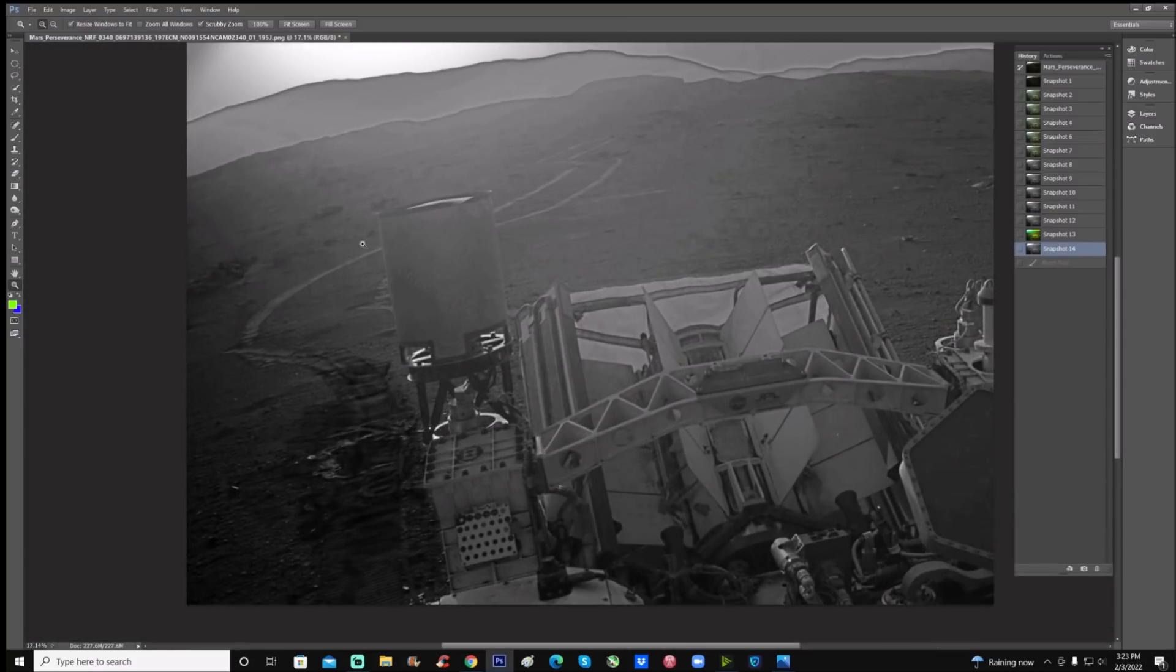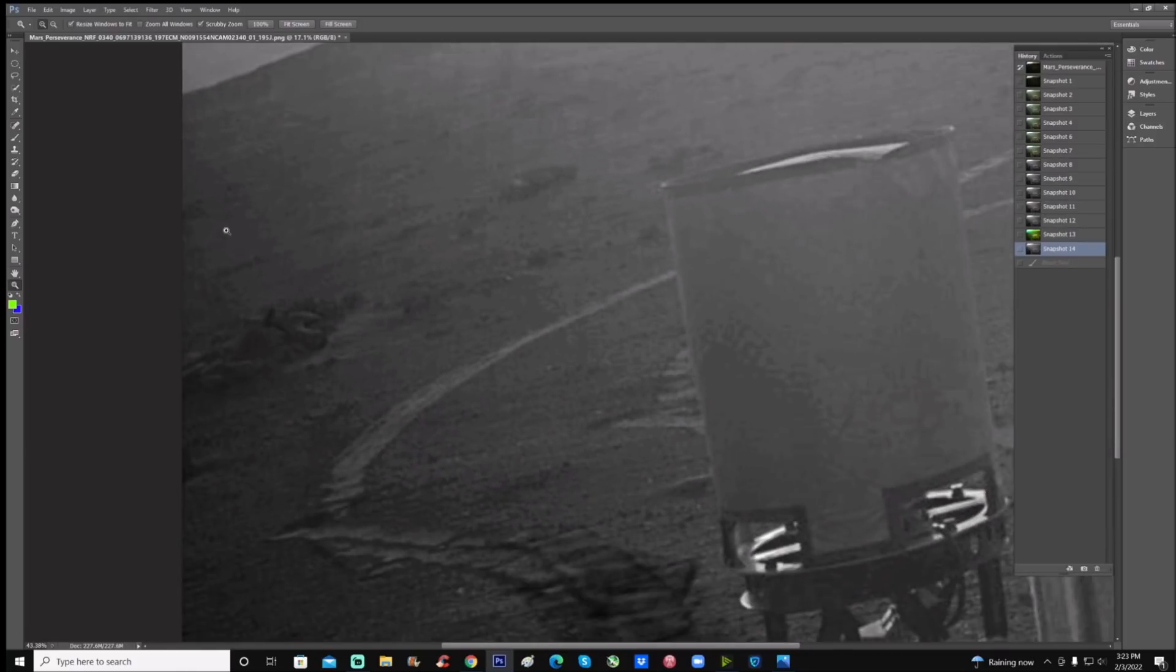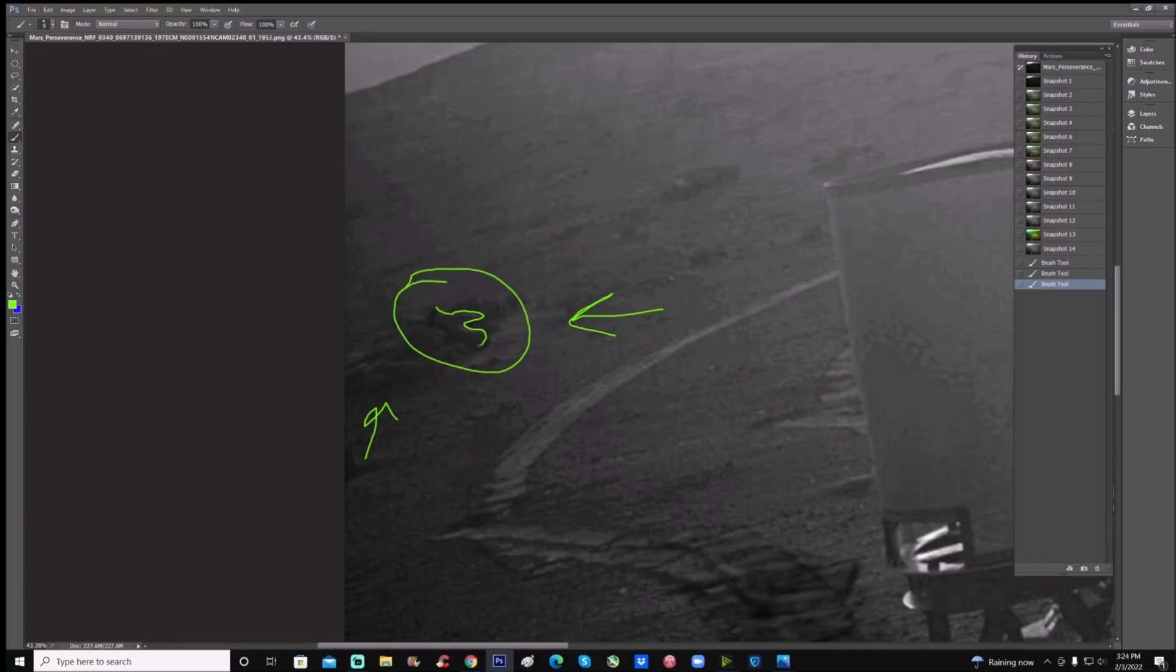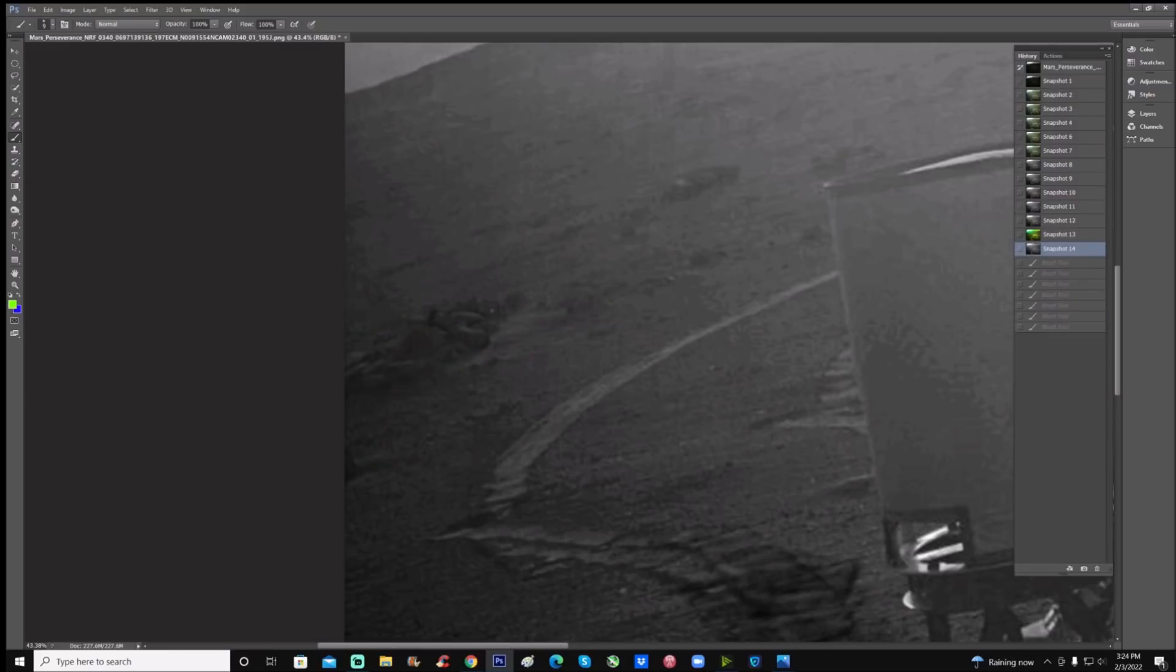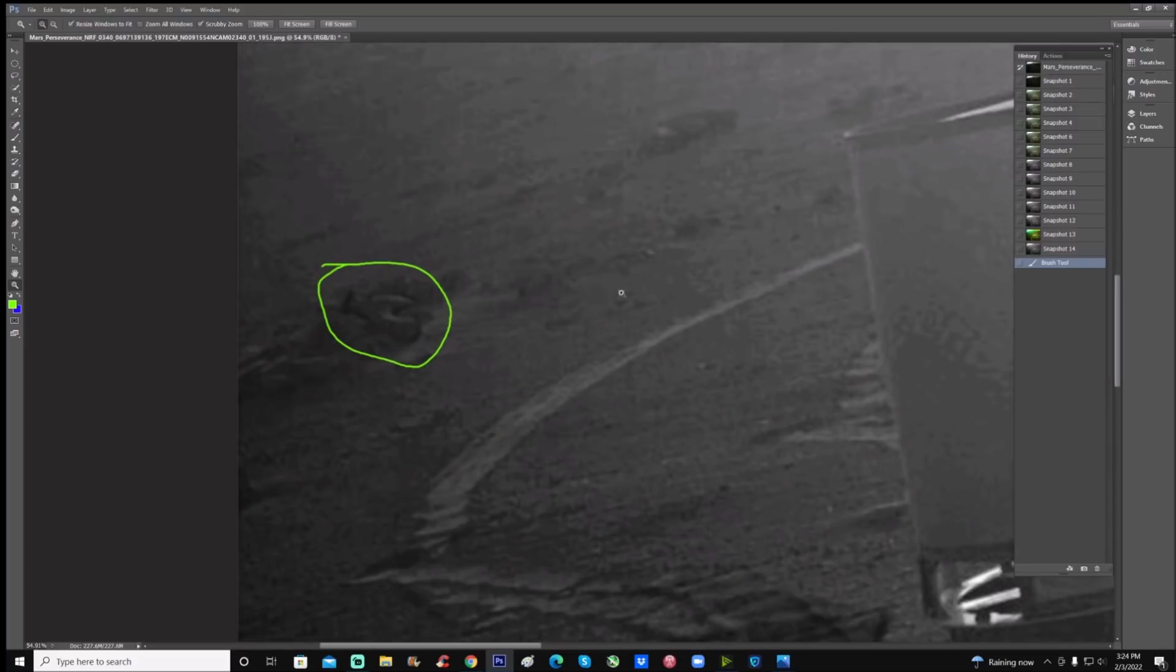Check out this other object in the back here. What is that thing? See that right there? It is amongst other things and you can't really make it out, but you can see this thing going like this. It's up against some things right here, but there's something right there. I don't know how to explain that. Whatever that thing is, it doesn't look like it's natural.